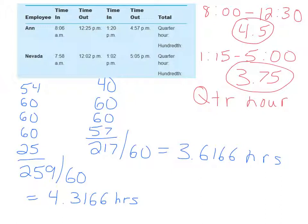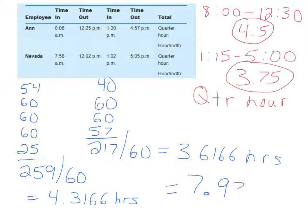So when you add the two of them together, you get total hours on the hundredth system of 7.9332. Thanks for listening.